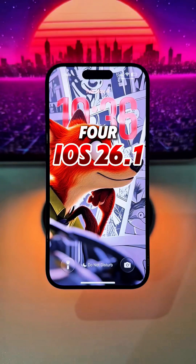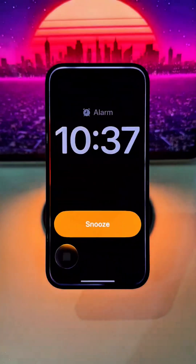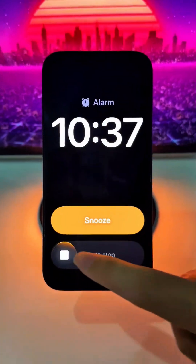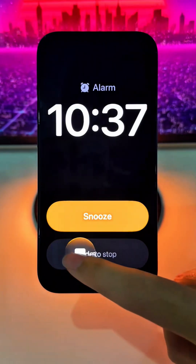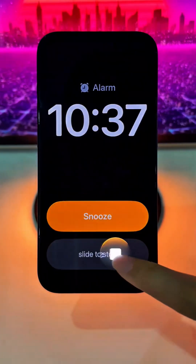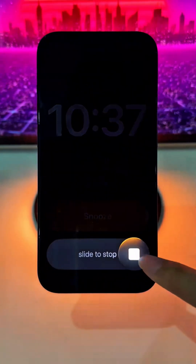Four iOS 26.1 tricks you didn't know. Number four: when you set an alarm, there's now a slider that you have to swipe to dismiss the alarm, and it has a really nice animation to it.